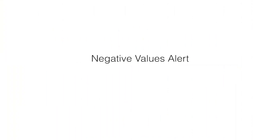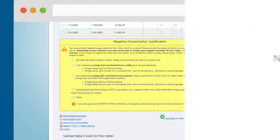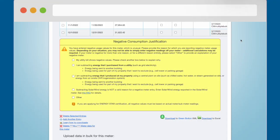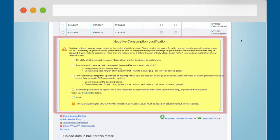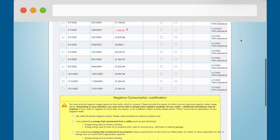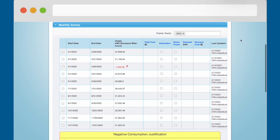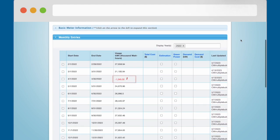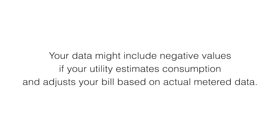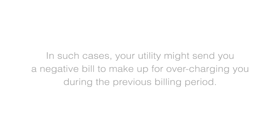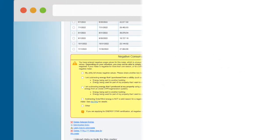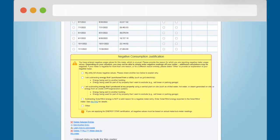Negative Values Alert. Portfolio Manager will display a big yellow alert if there are any negative values in the Monthly Entries table. Your data might include negative values if your utility estimates consumption and then adjusts your bill based on actual metered data. In such cases, your utility might send you a negative bill to make up for overcharging you during the previous billing period.